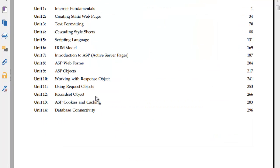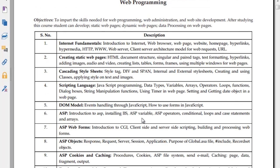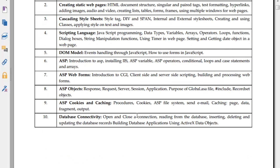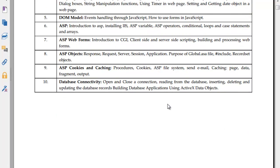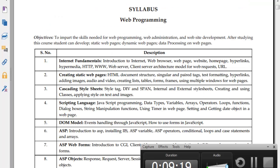Database connectivity is a very interesting chapter. I tried connecting database with phpMyAdmin, it was quite a task. This covers ASP cookies, caching, response, request, server, application objects, purpose of Global.asa, include, record set, ASP cookies and caching, and database connectivity. Using request object, record set object, working with message structure, ASP objects. This was about ASP database open and close connection, inserting data, deleting records, ActiveX data objects.